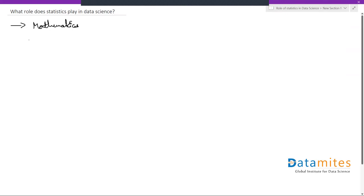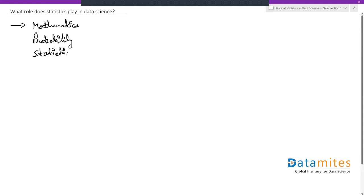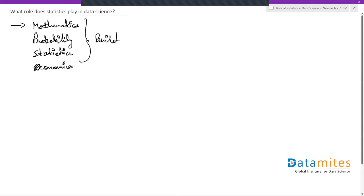Then we have probability, statistics, and a little bit of economics. These are some of the building blocks of data science.